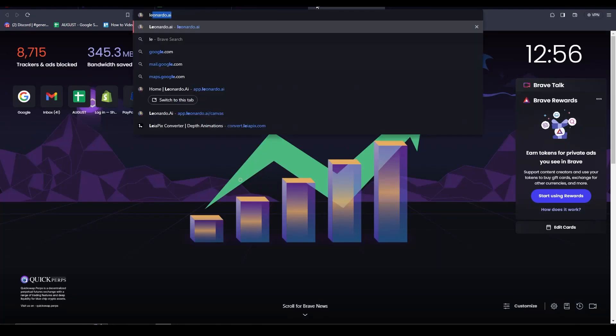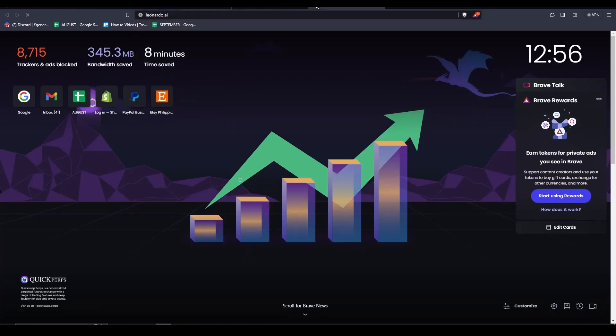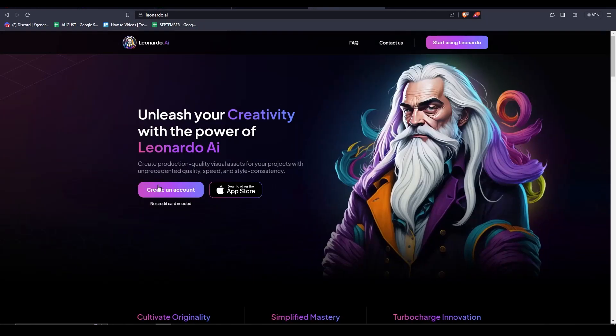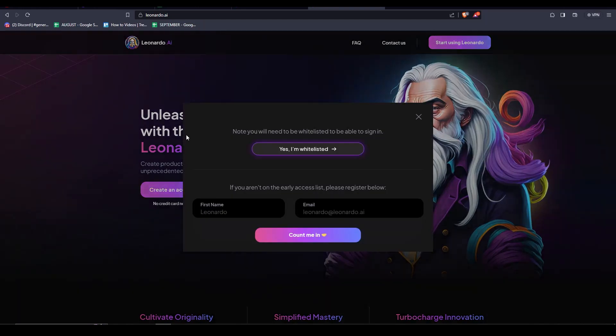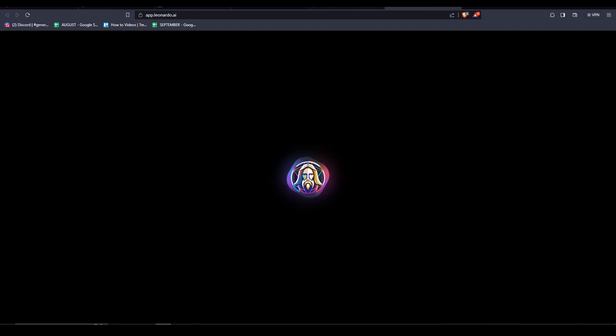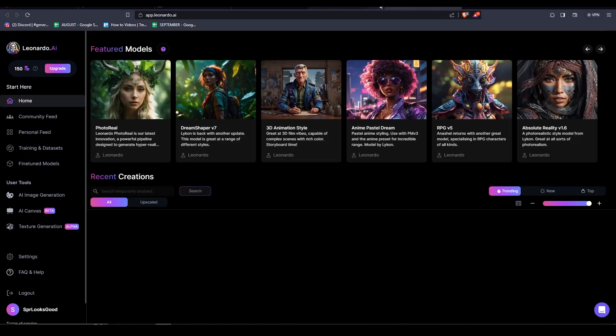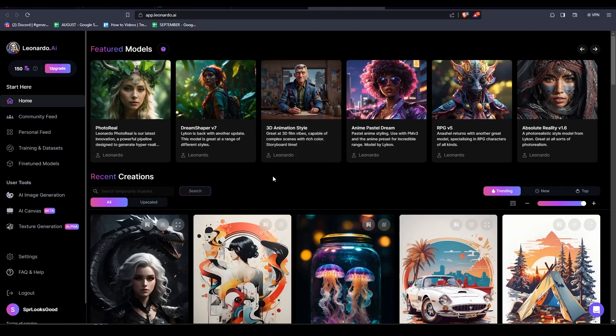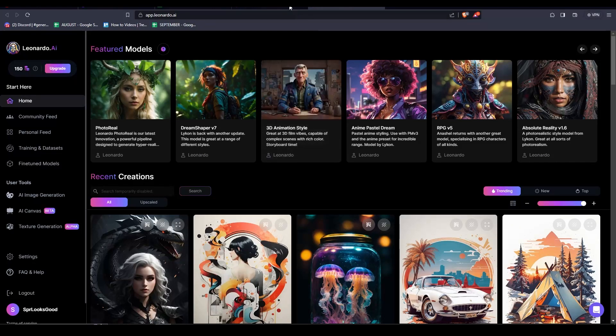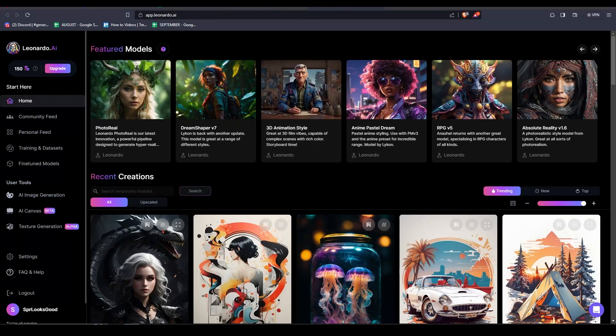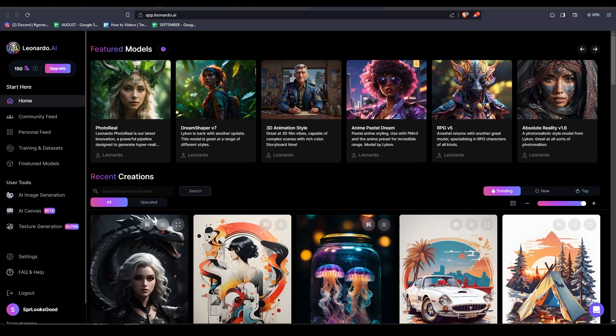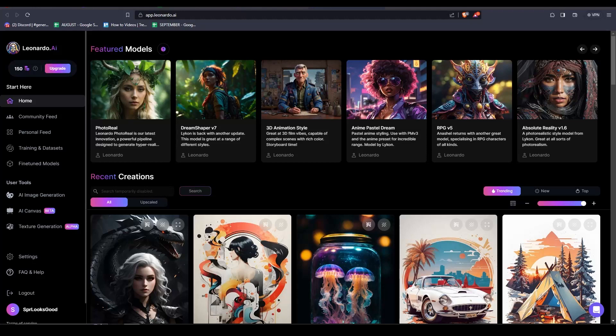Before we begin, let me explain the concept of face swapping using AI. Suppose we have two persons, person 1 and person 2. We will need to upload images of person 1 as our main image, and then we will be replacing person 2's face. So in the end we will have person 1's face on person 2's photo.